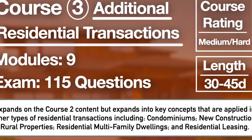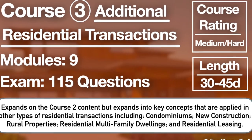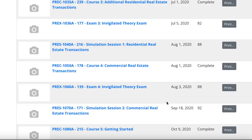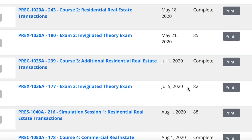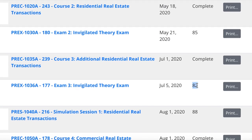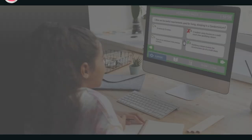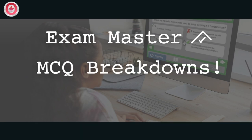Hey guys, back to break down some MCQs. This video is on Course 3, what most people, including myself, found to be the trickiest exam of them all. I've said it before in other videos — I left the most confident after this exam, but when I got my mark, it was the worst of them all, so they definitely got a few tricky worded questions by me. But we're back at it — Course 3, Exam Master MCQ Video Breakdowns with me.